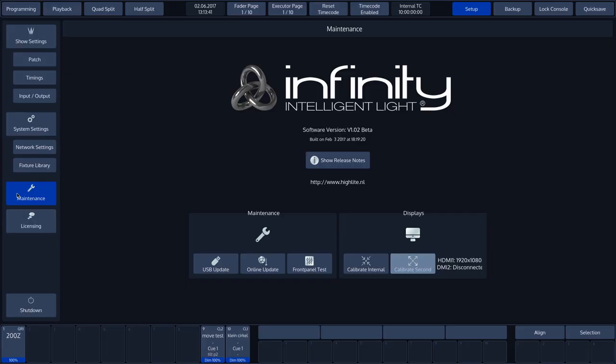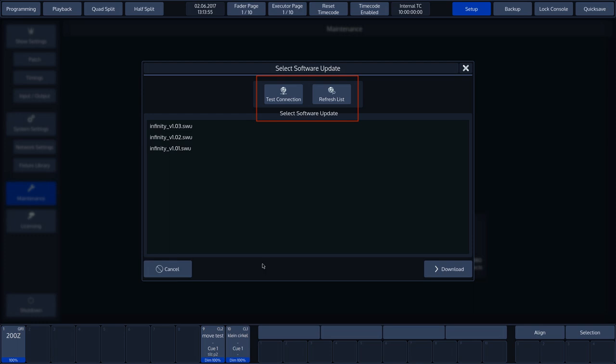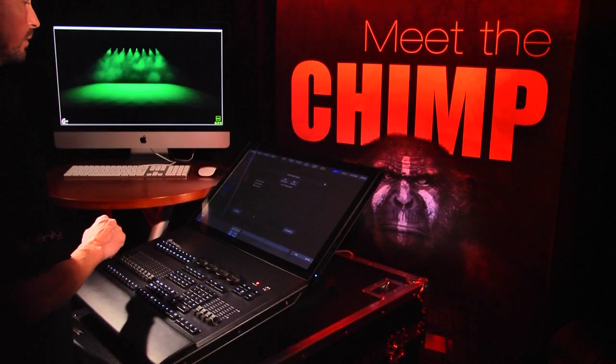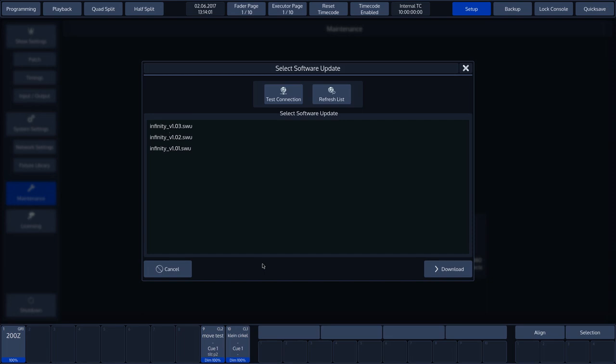All the available software files are now visible in the Select Software Update screen. In this overview, it is also possible to test the Internet connection and search for updates once again using Refresh List. Select the required file and press Download.